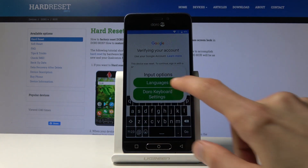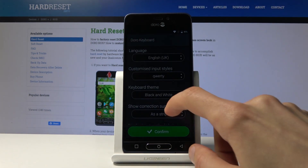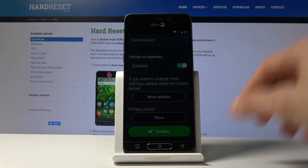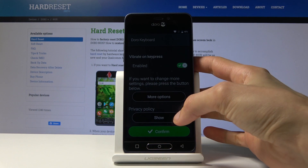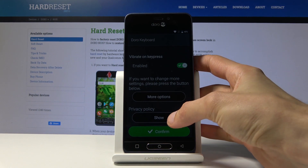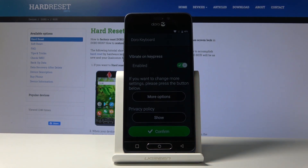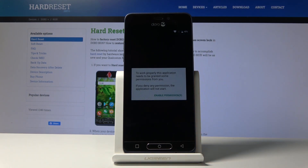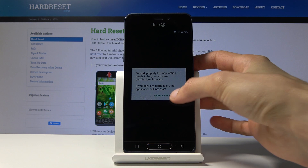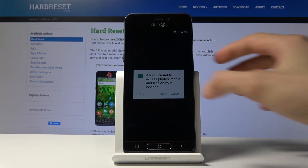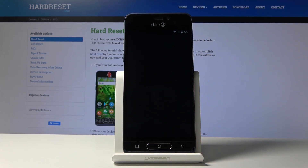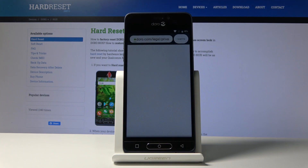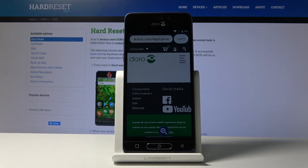Then there are keyboard settings. Scroll down until you see Privacy Policy. Tap on Show, then just enable permissions — Allow, and Allow. It will open up the browser.